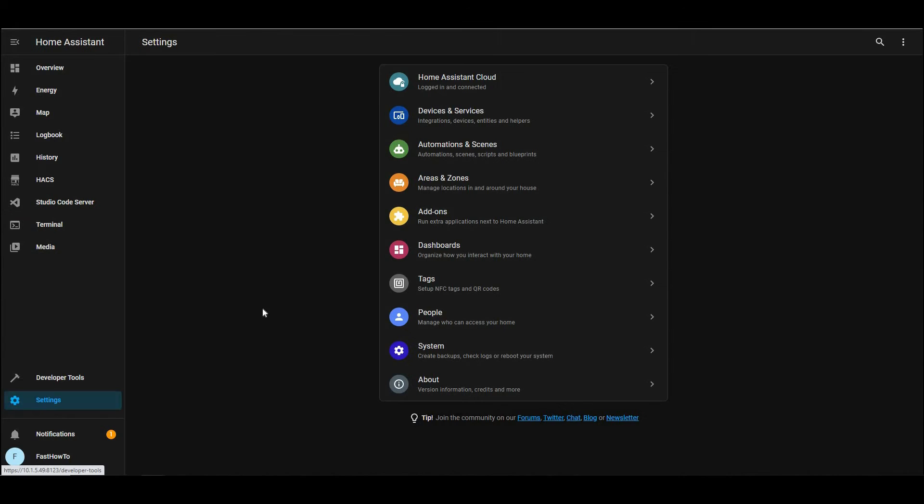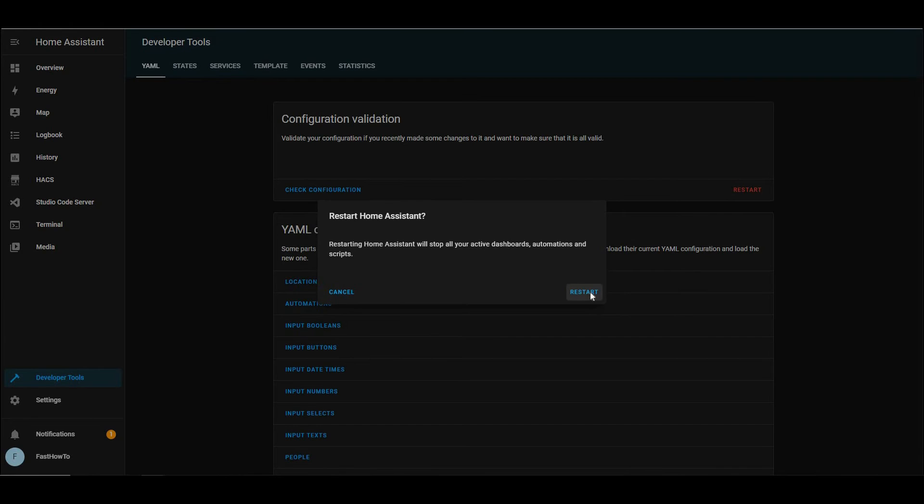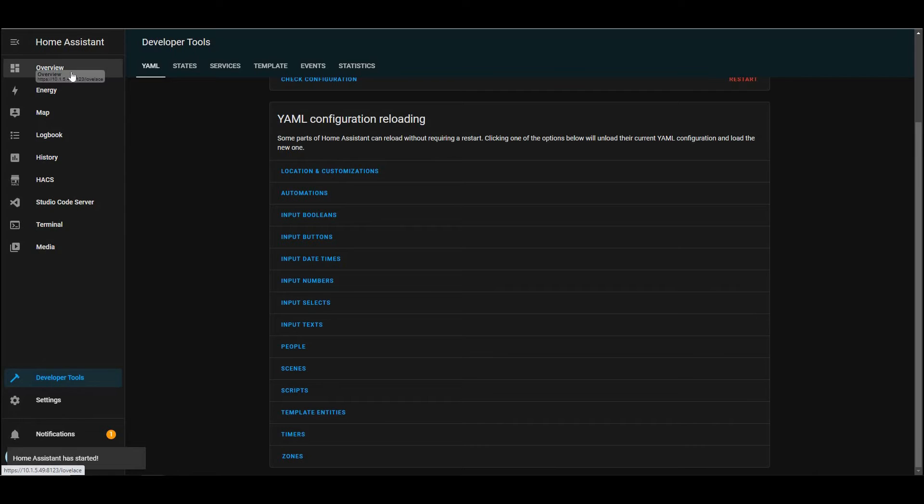Now we'll go ahead and restart Home Assistant. And then on the overview tab, you'll see all the sensors in there. This is because we're using the auto created dashboard.